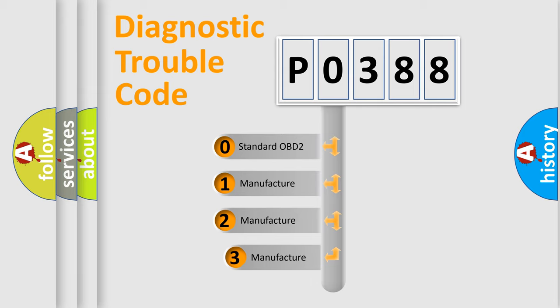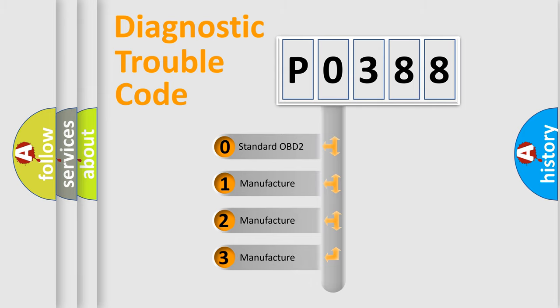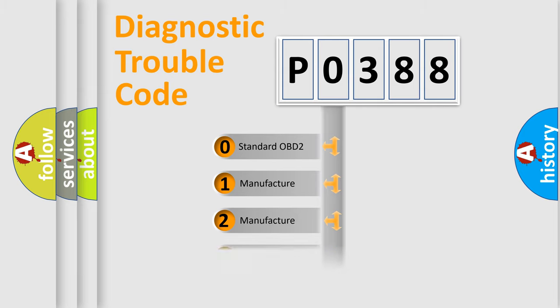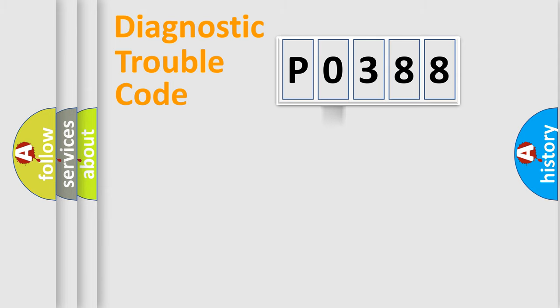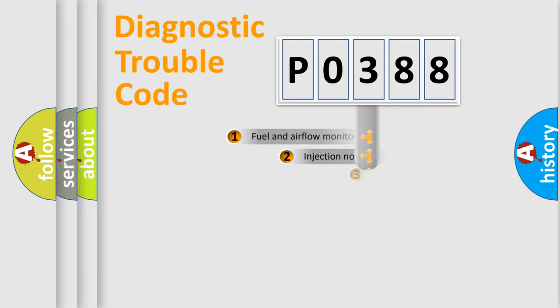If the second character is expressed as zero, it is a standardized error. In the case of numbers 1, 2, or 3, it is a more manufacturer-specific expression of the car-specific error.